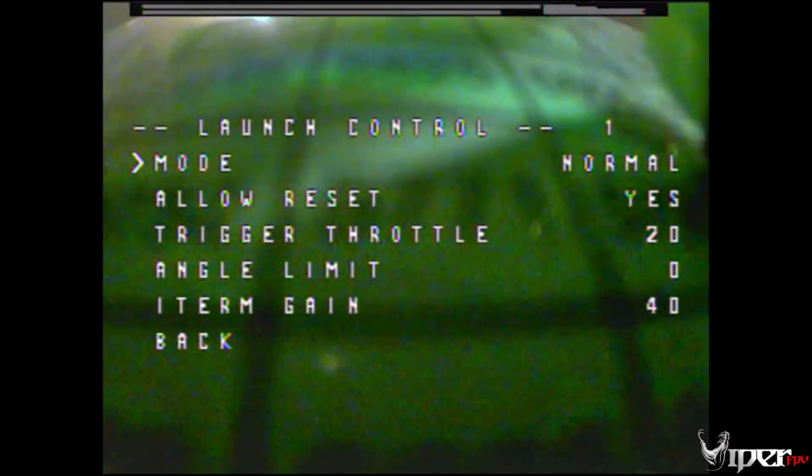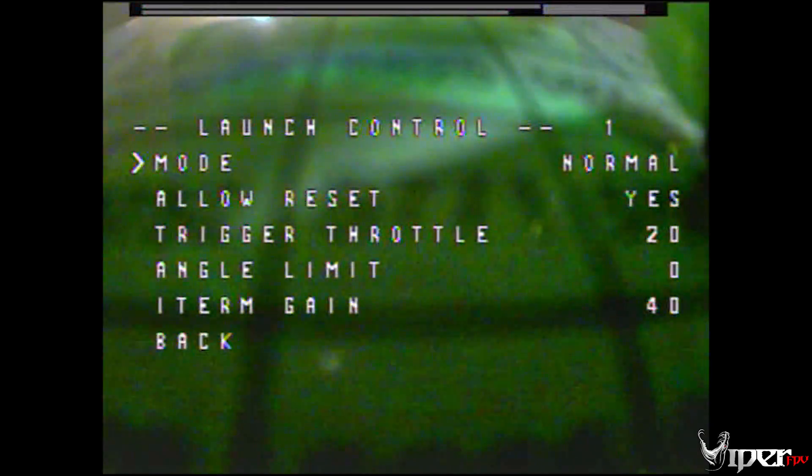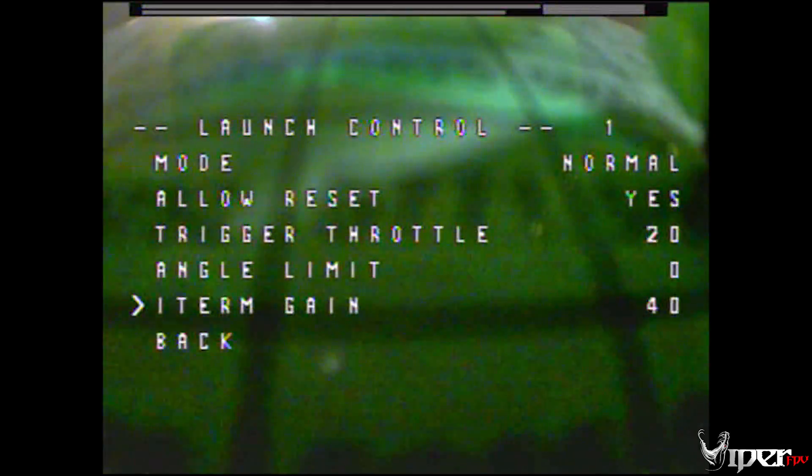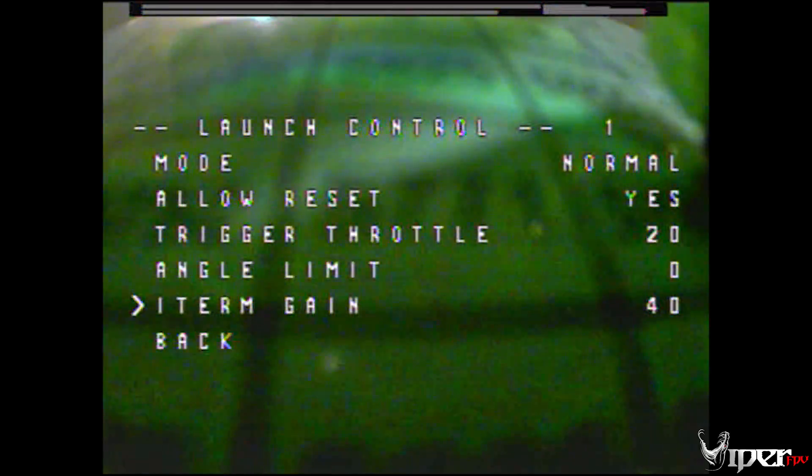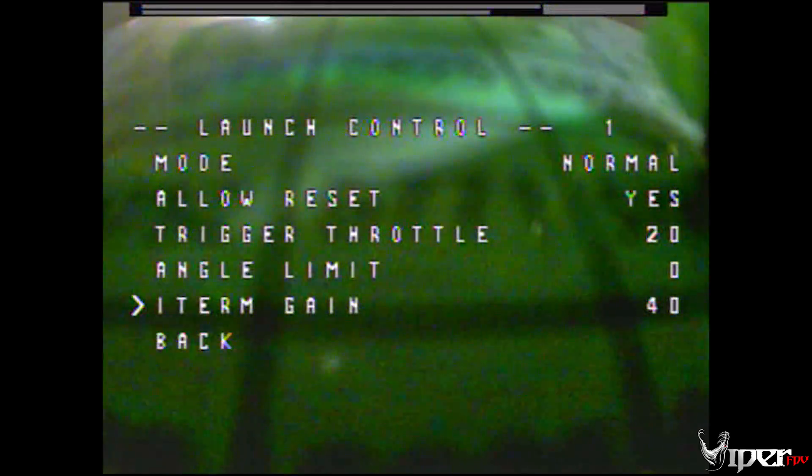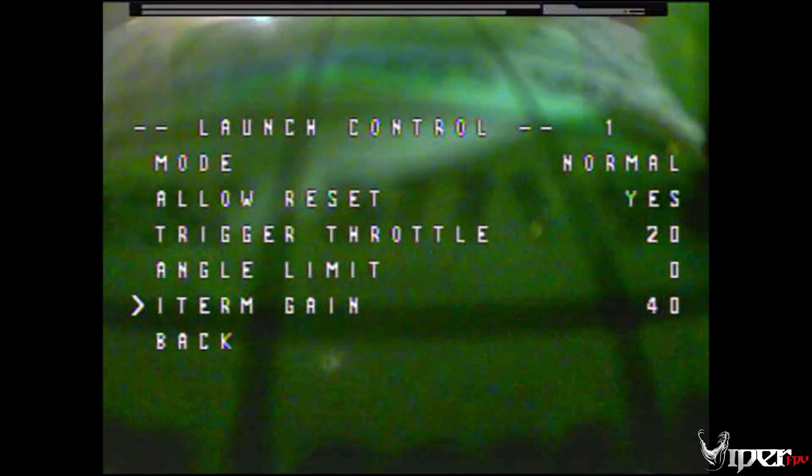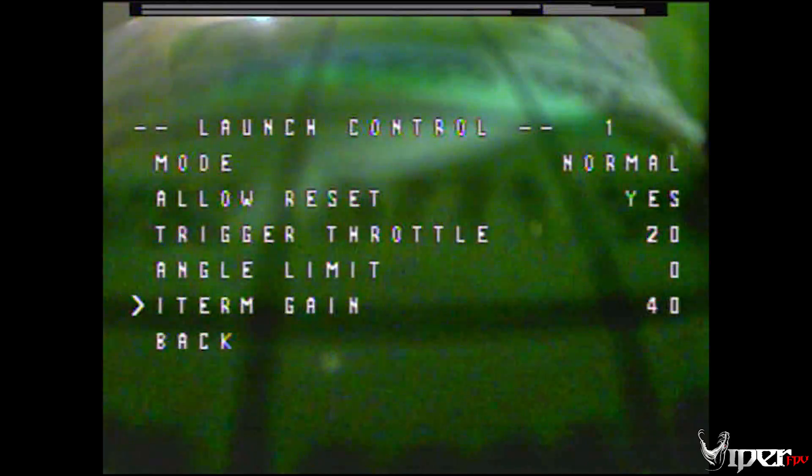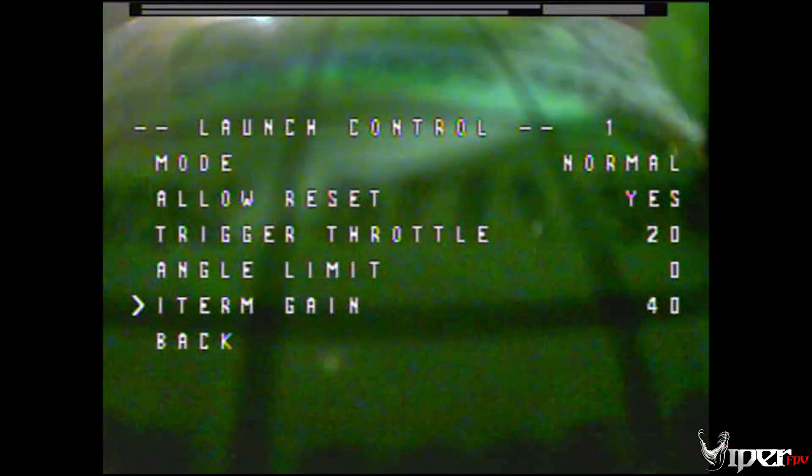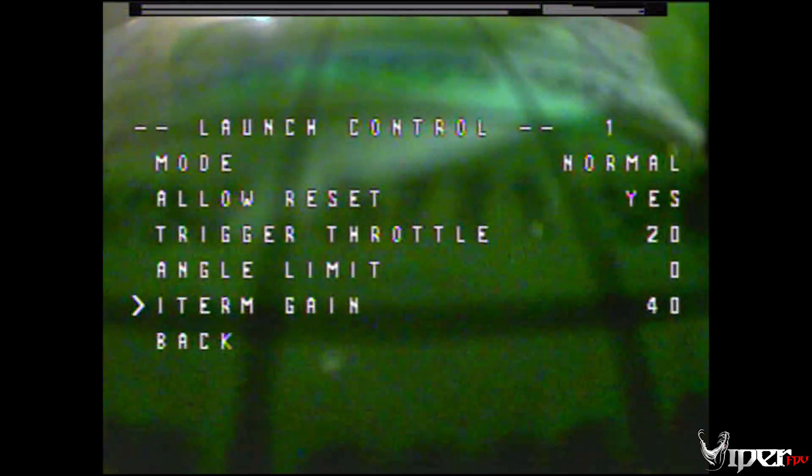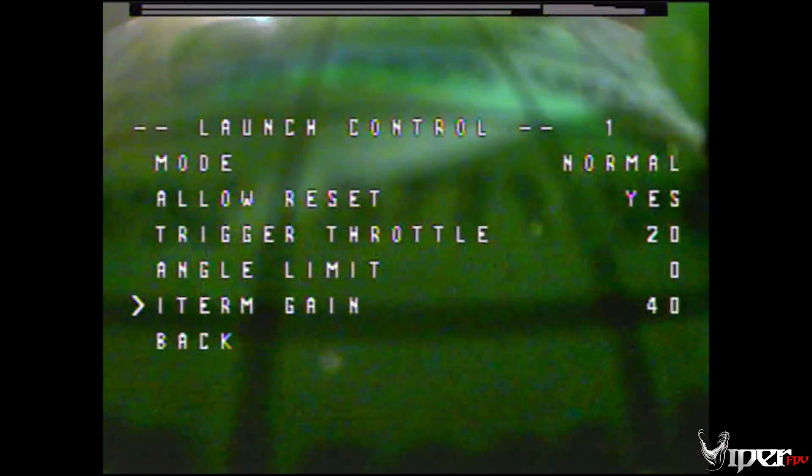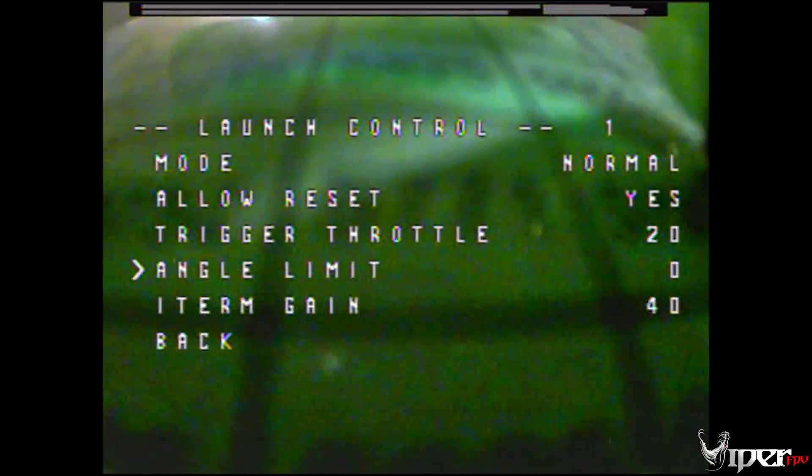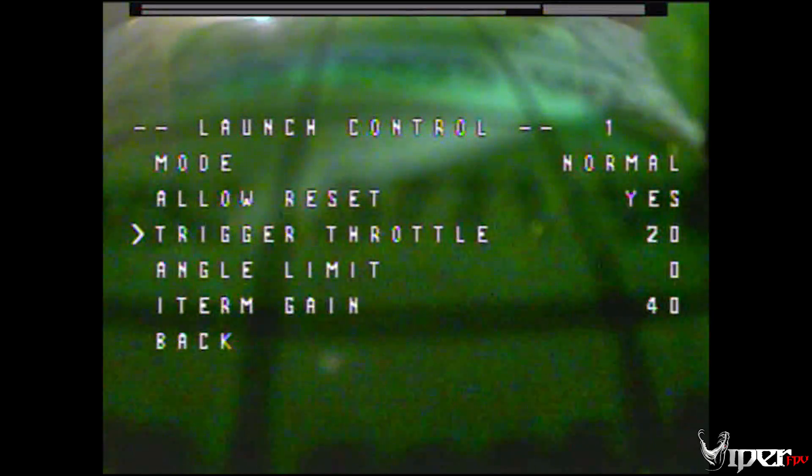It has the angle limit, which you can set the angle limit of how steep you want your pitch so it won't go over that limit. And then also we have the trigger throttle, so that's how much throttle it needs to have before it triggers the launch. If you have it higher, you'll get a really more aggressive launch. If you have it lower, like 20, it won't be as aggressive a launch.